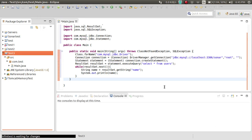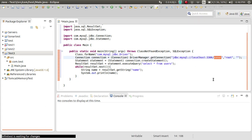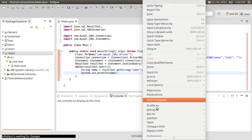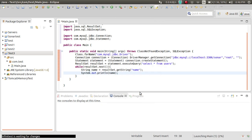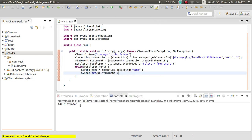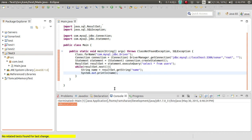Once added, all the errors will go. I have already created a database called 'sonar'. My username is root and I have no password. In the sonar database I have a 'users' table. Let's run this. I have only one user and the name is 'administrator'. So all the setup is done.